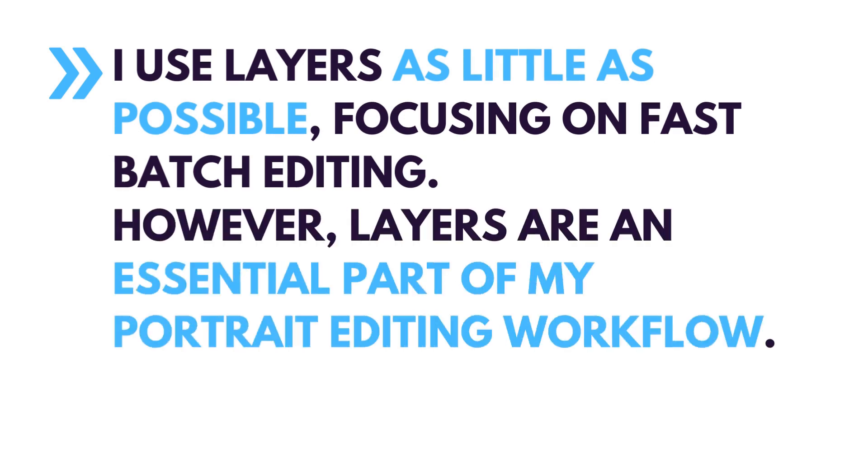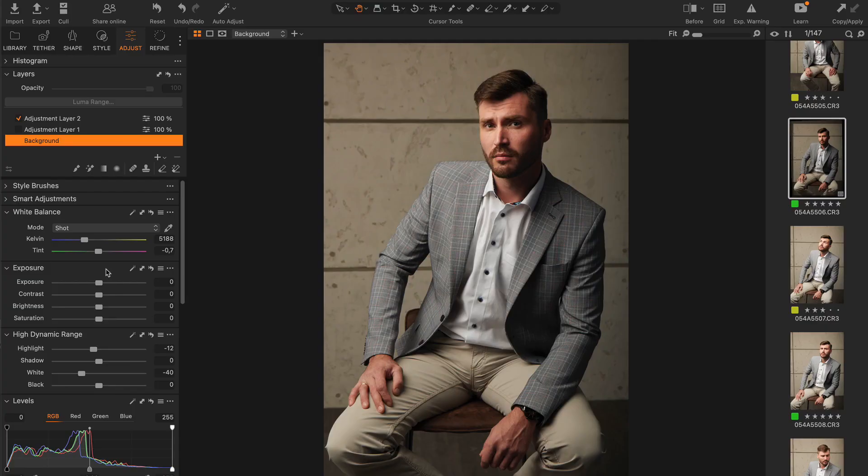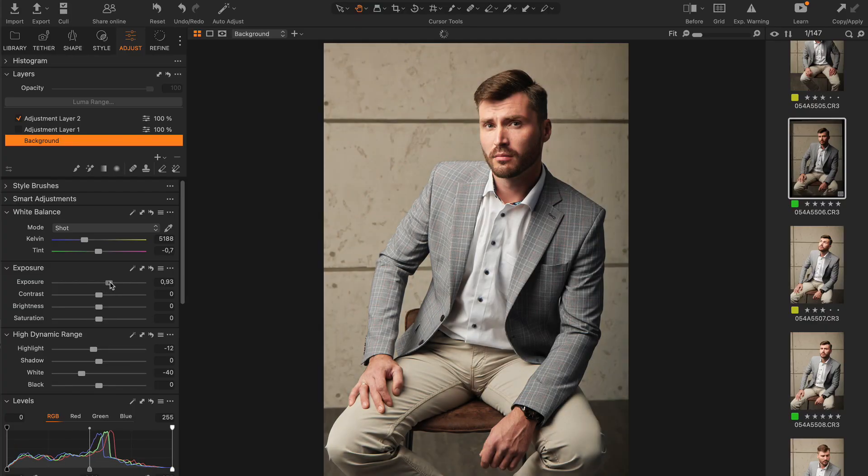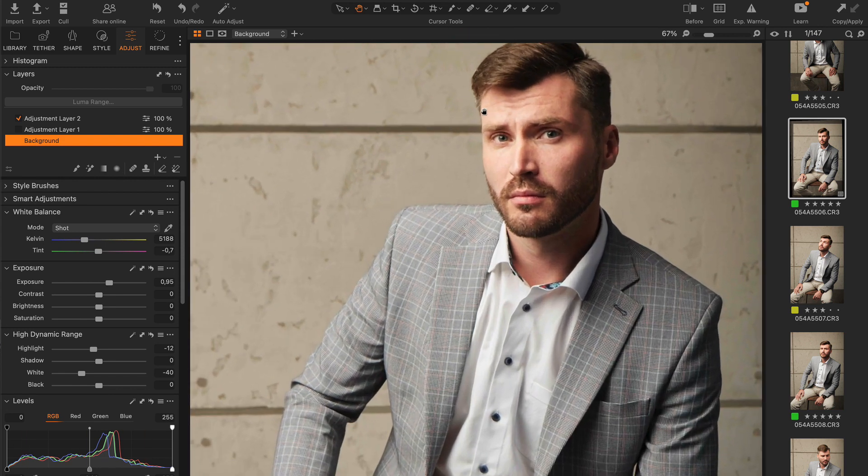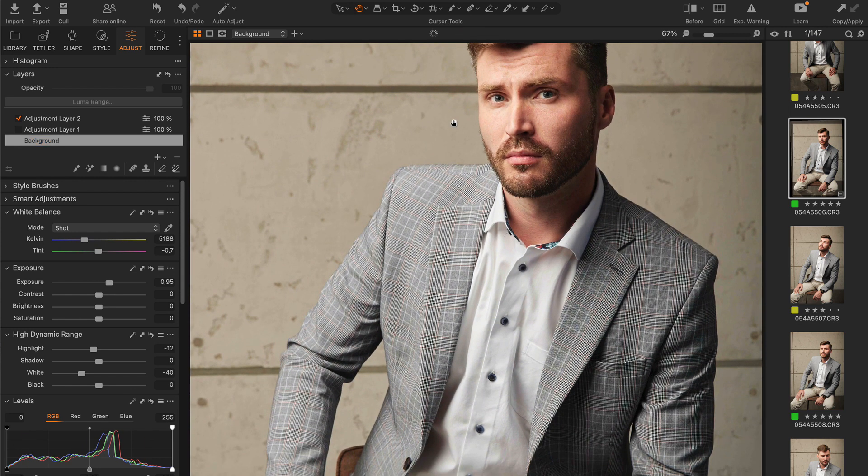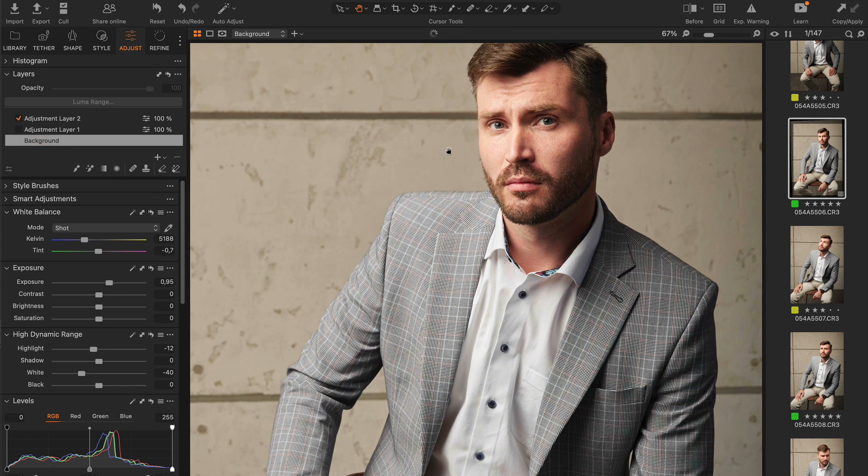However, layers are an essential part of my portrait editing workflow. Usually, I set an optimal exposure to make the overall image look good and then recover highlighted areas with layers.